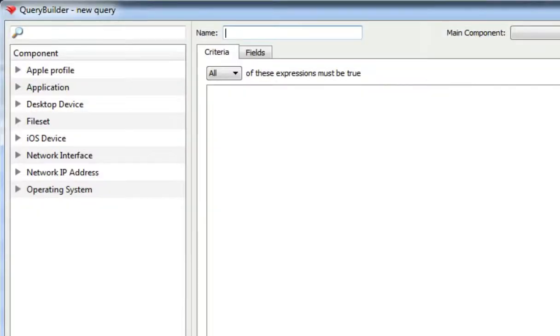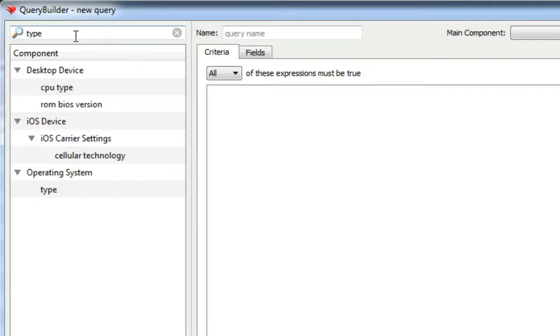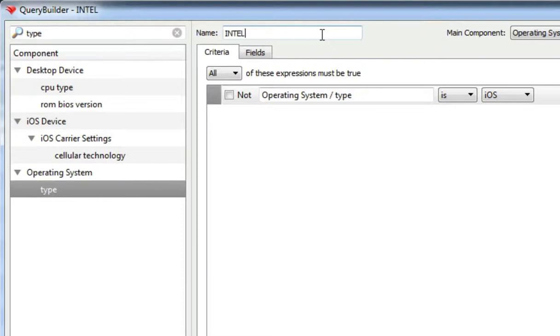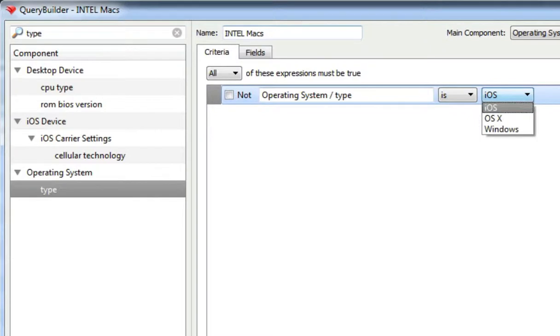New queries can be created using a wide range of data fields. For example, a query to keep track of all your Macs with Intel processors is created by opening a new query and setting the appropriate criteria.